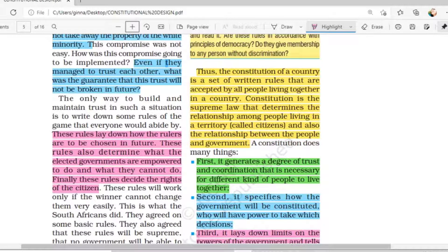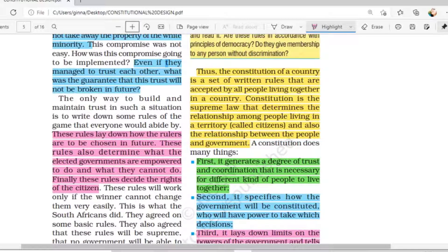So, a constitution of a country is a set of written rules accepted by all the people living together in a country. Whether you are a Prime Minister or a common person, you have to follow all the written rules. Constitution is the supreme law — nothing is above it. It also determines the relationship between people living in a territory and between the government and the people.